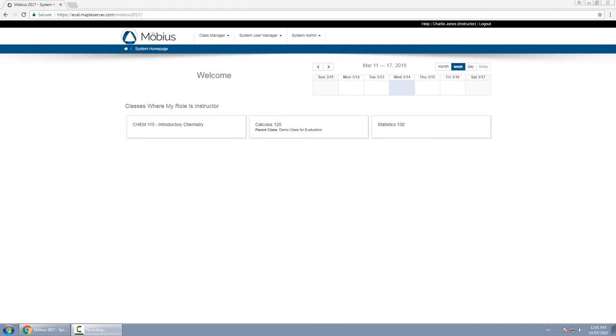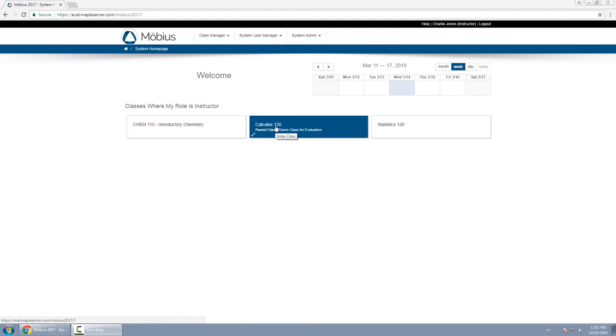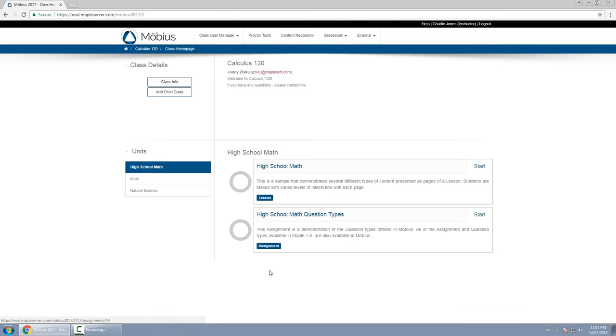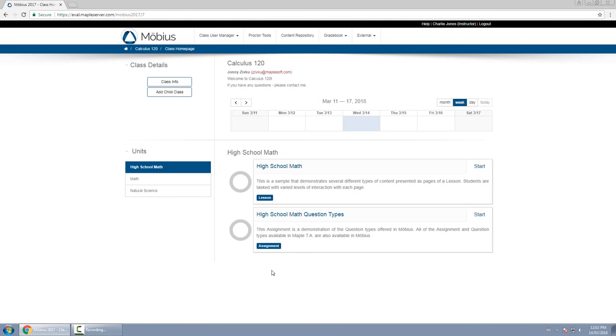In this video I'll provide you with an overview of the class homepage. So I'm on the system homepage right now, but when I click on a link to go to a class, I'm taken to that class's class homepage. Every class has their own unique class homepage.